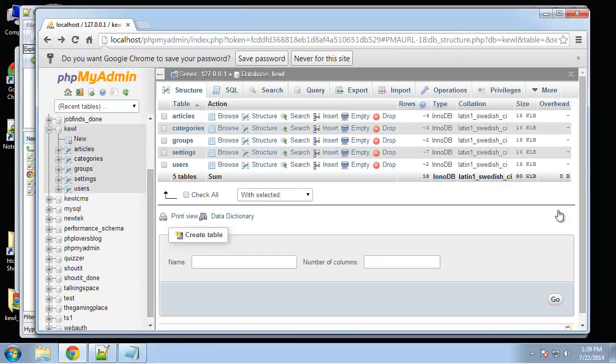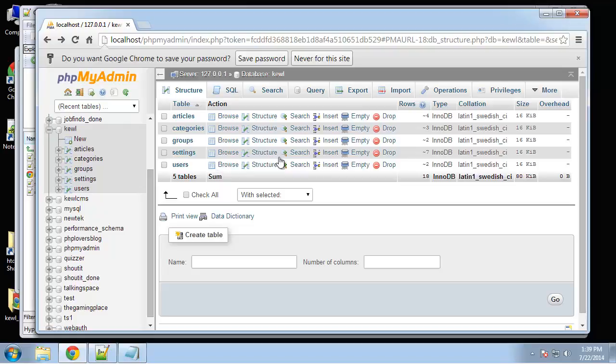So that should be it, we have our database created with some sample data and we already configured the database file in CodeIgniter so we're already connected. So now we'll get into building some controllers and also linking views.